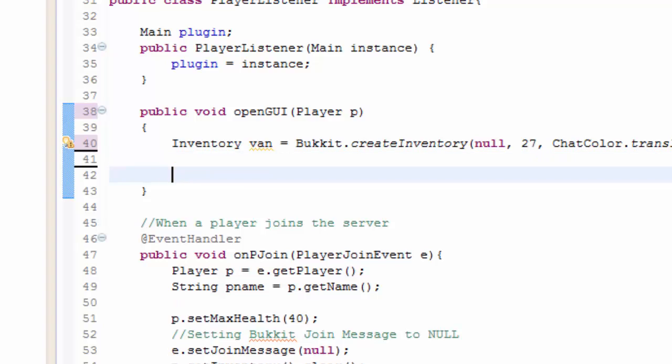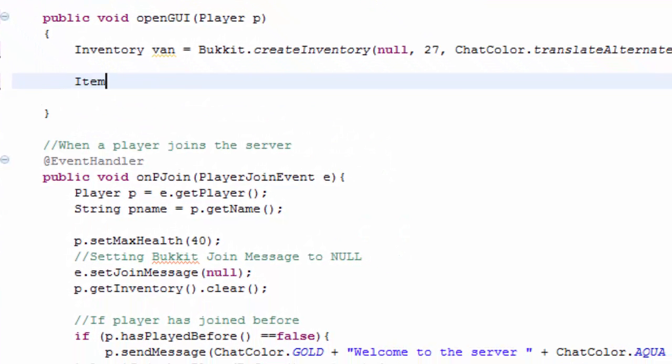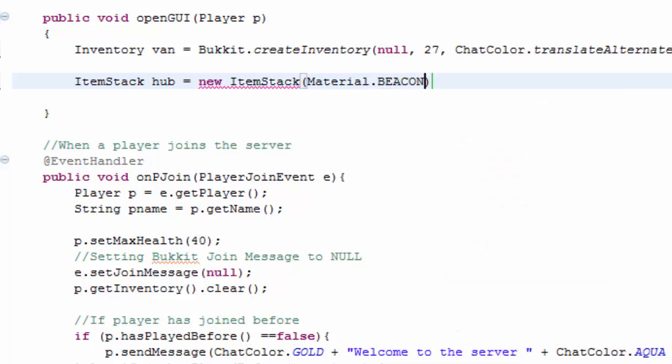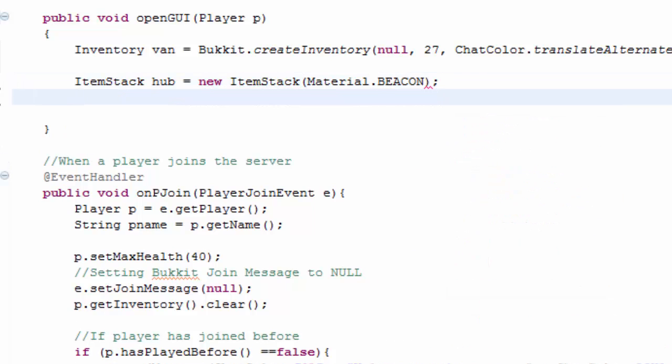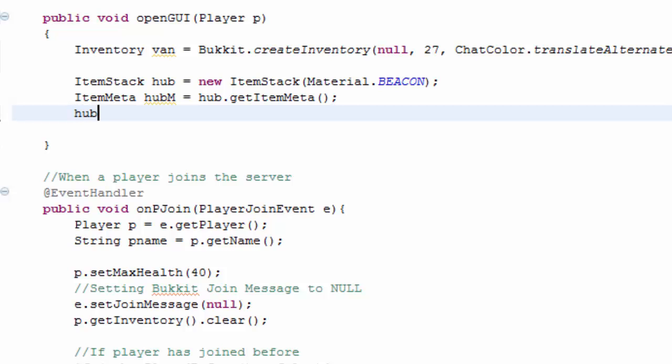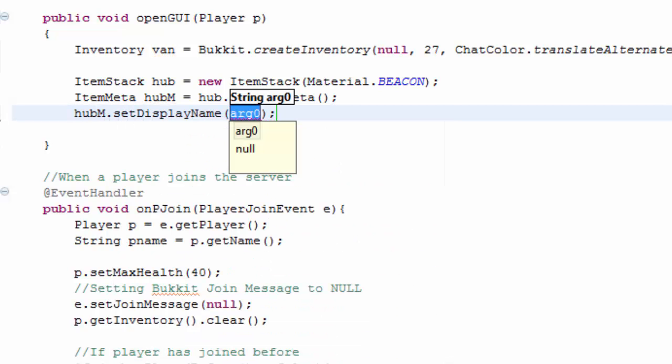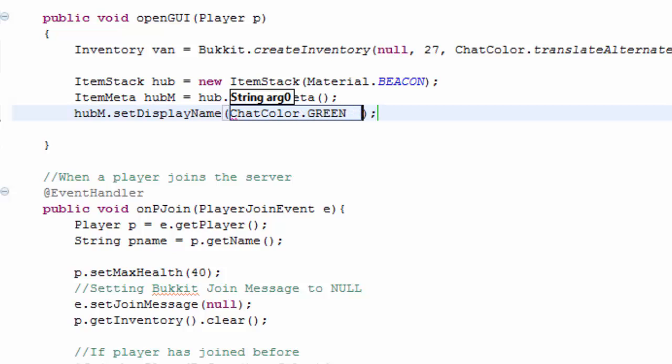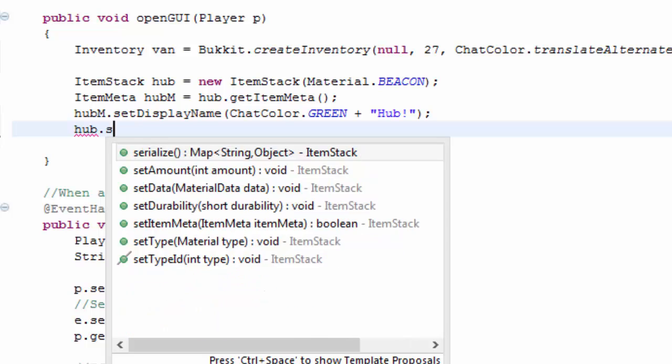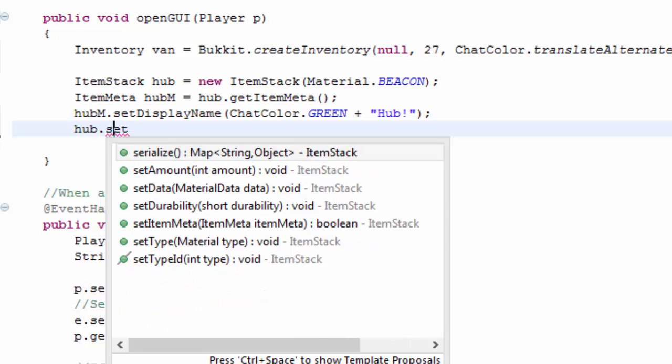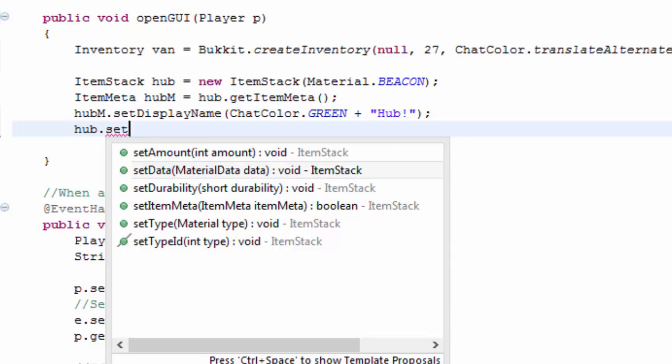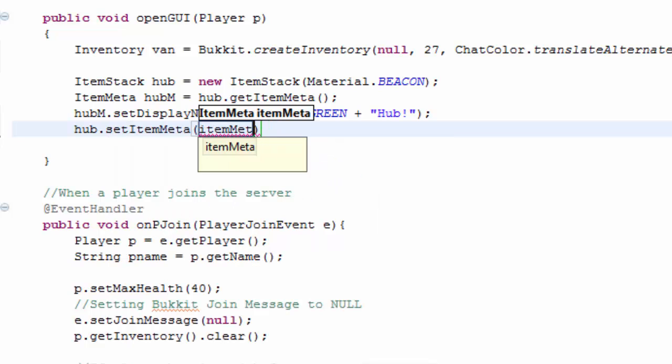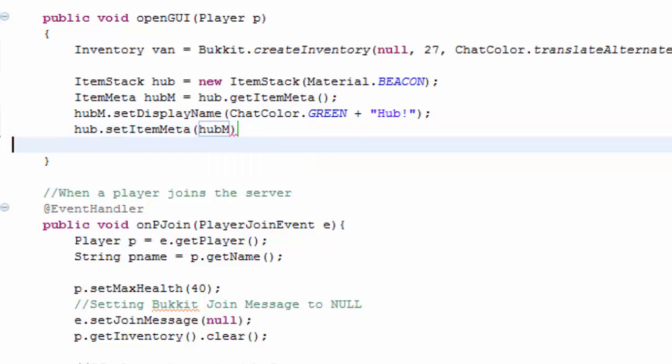Next we're going to have to go ahead and create an item stack. So item stack hub equals new item stack. The material will be a beacon because I like to use a beacon as a hub type of thing. Item meta hub m equals hub dot get item meta. Hub m dot set display name. I'm just going to do chat color green plus hub. And then hub dot set item meta to hub m because that's what we called it.